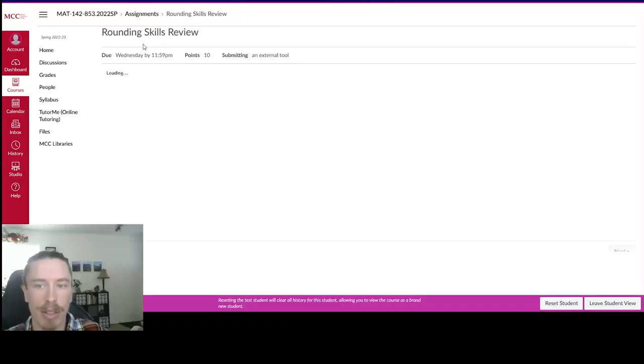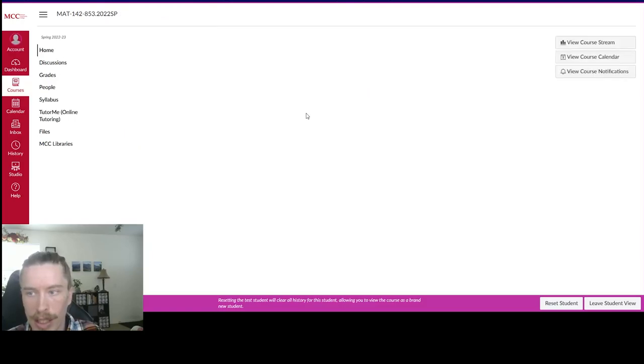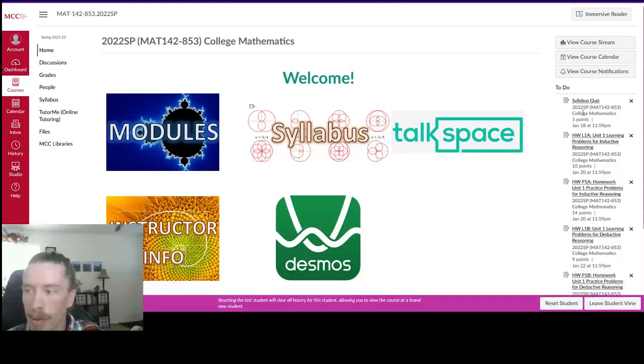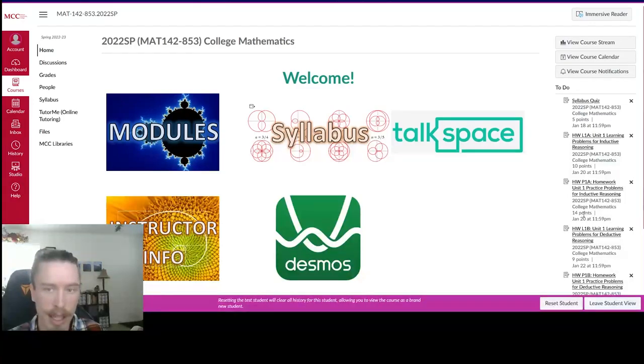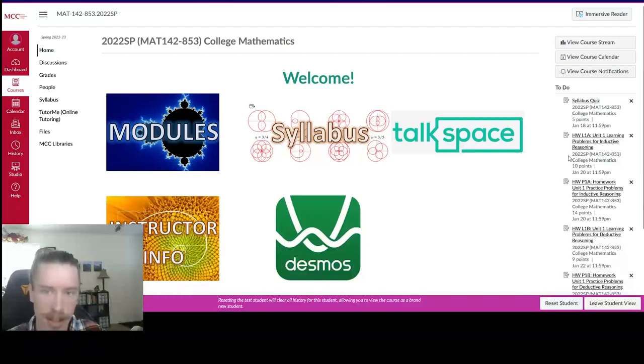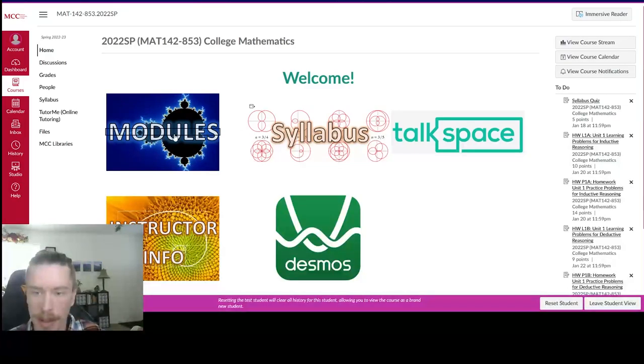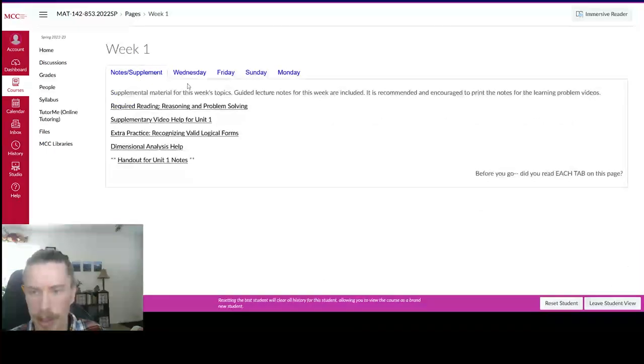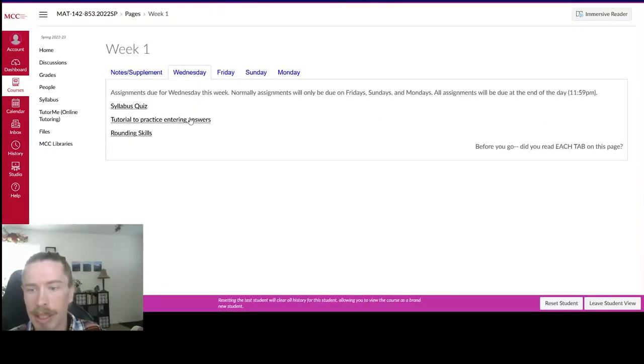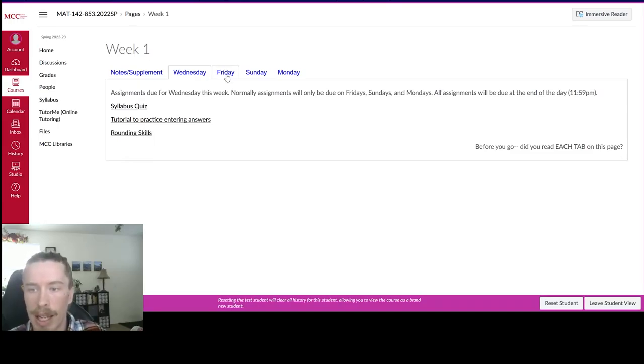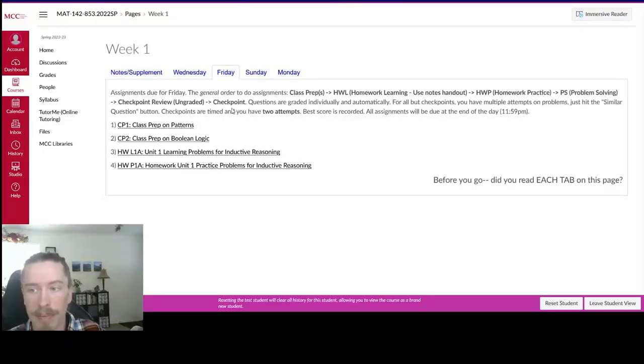And if you ever get stuck or lost to where you're going, you can always just go back to the home and look through the to-do list here. Just be warned that sometimes you might start an assignment and not finish it. But if you start an assignment, it'll take it off that to-do list. So going back to the modules, and then the week one folder, we have in Wednesday, you have a syllabus quiz, a couple introductory assignments on how to use the homework system. And then we also have when we start actually learning the new material.